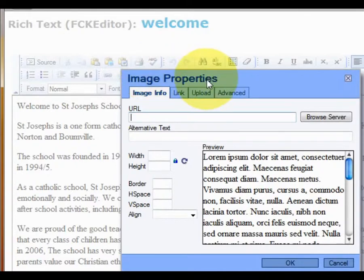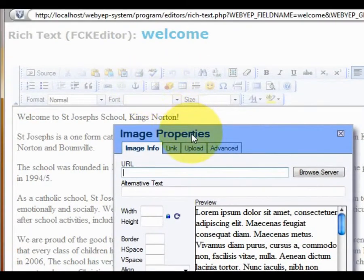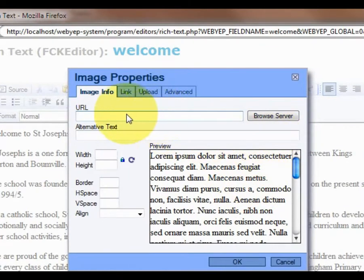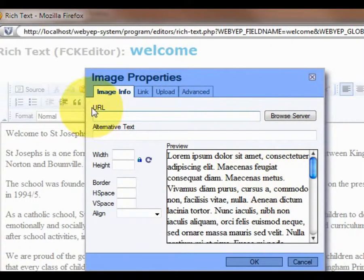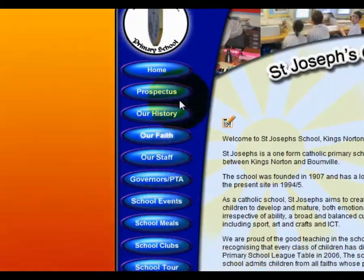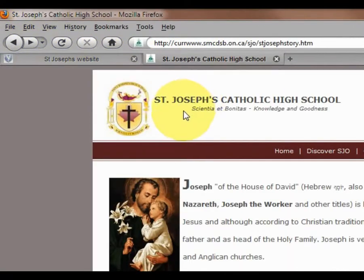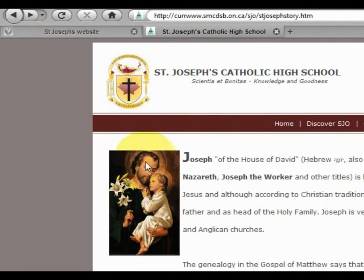If we click on the image button we will get the image properties dialog box, and you will notice a field here called URL. This is asking us to insert the URL of a picture. I am using the Firefox web browser, as it is very good at getting the URL to a picture.